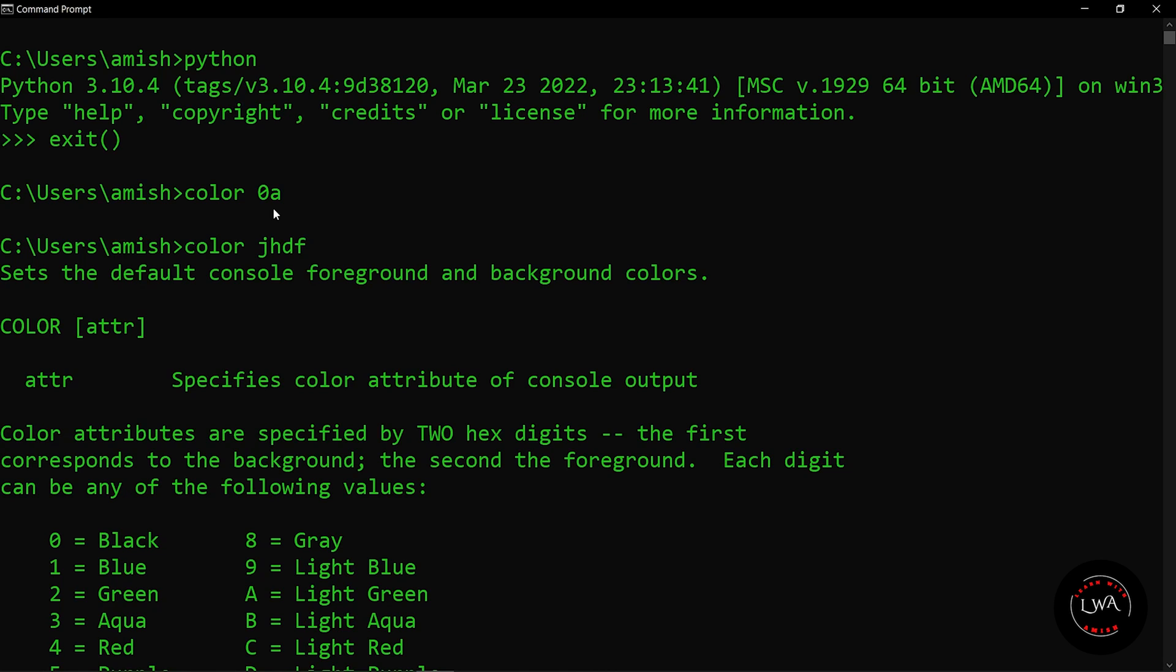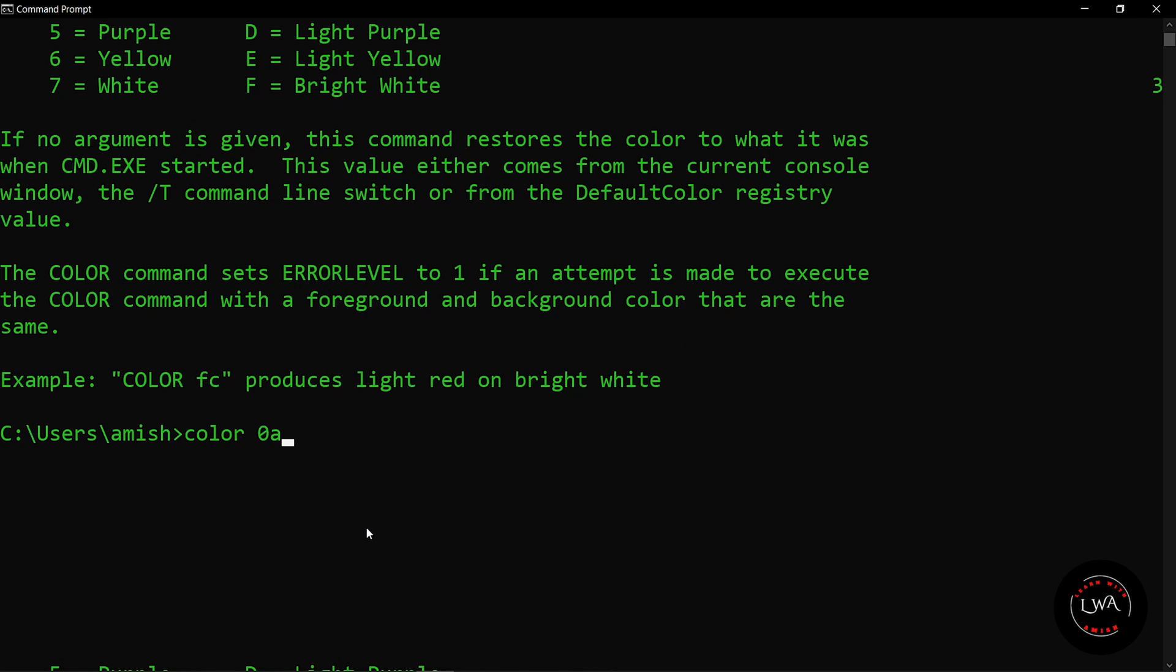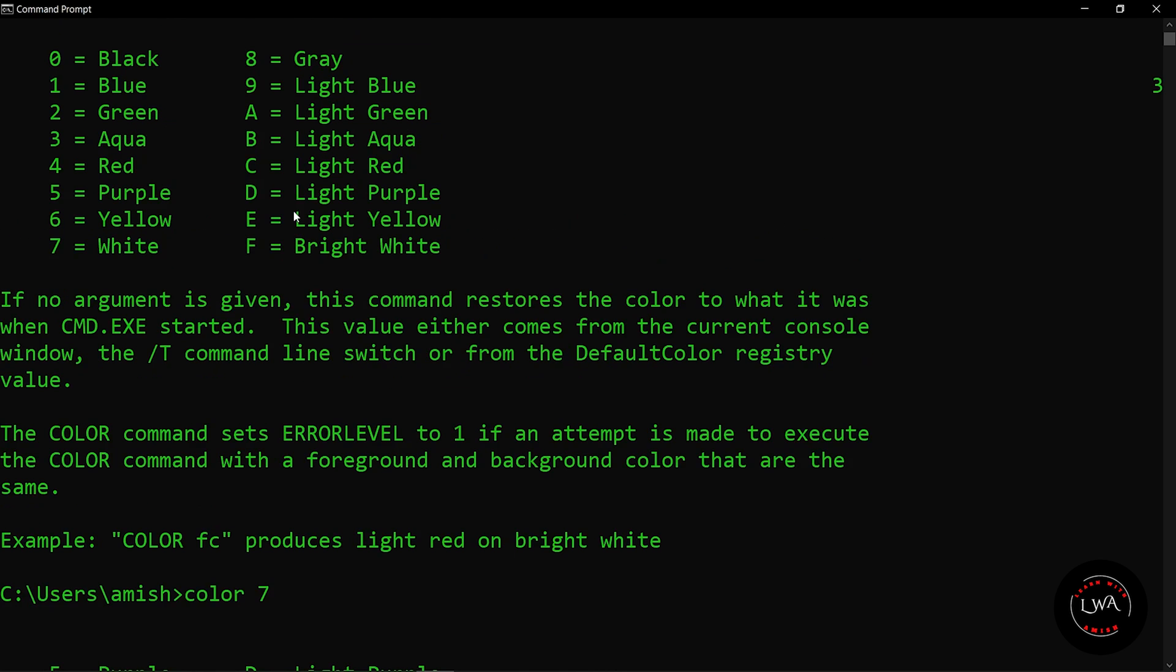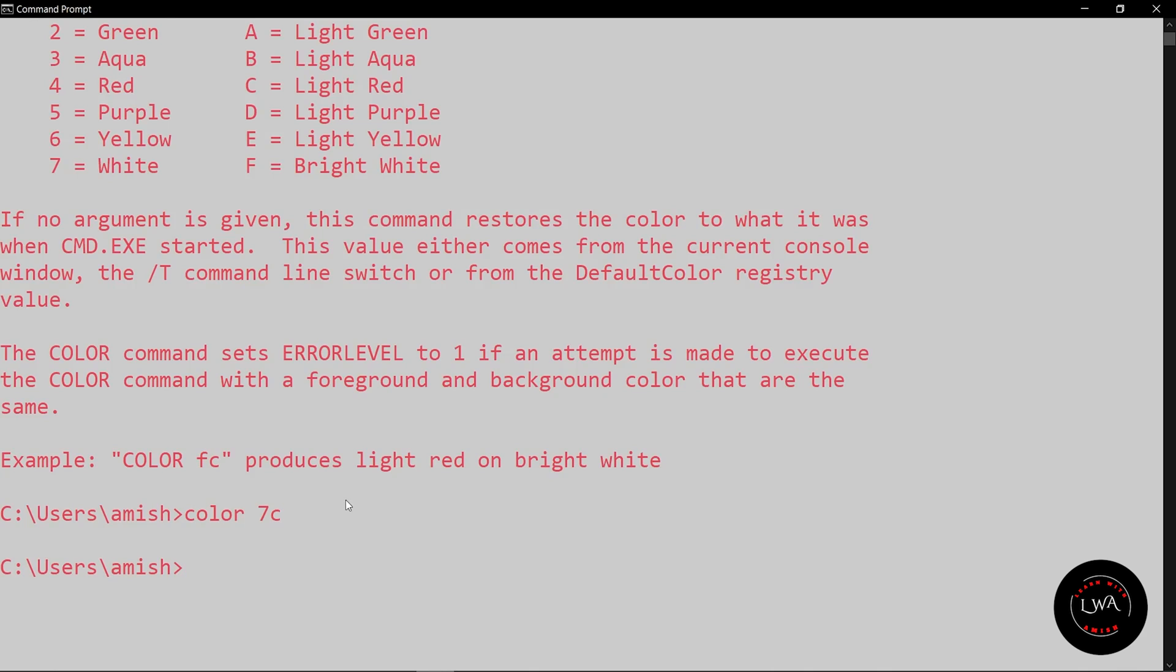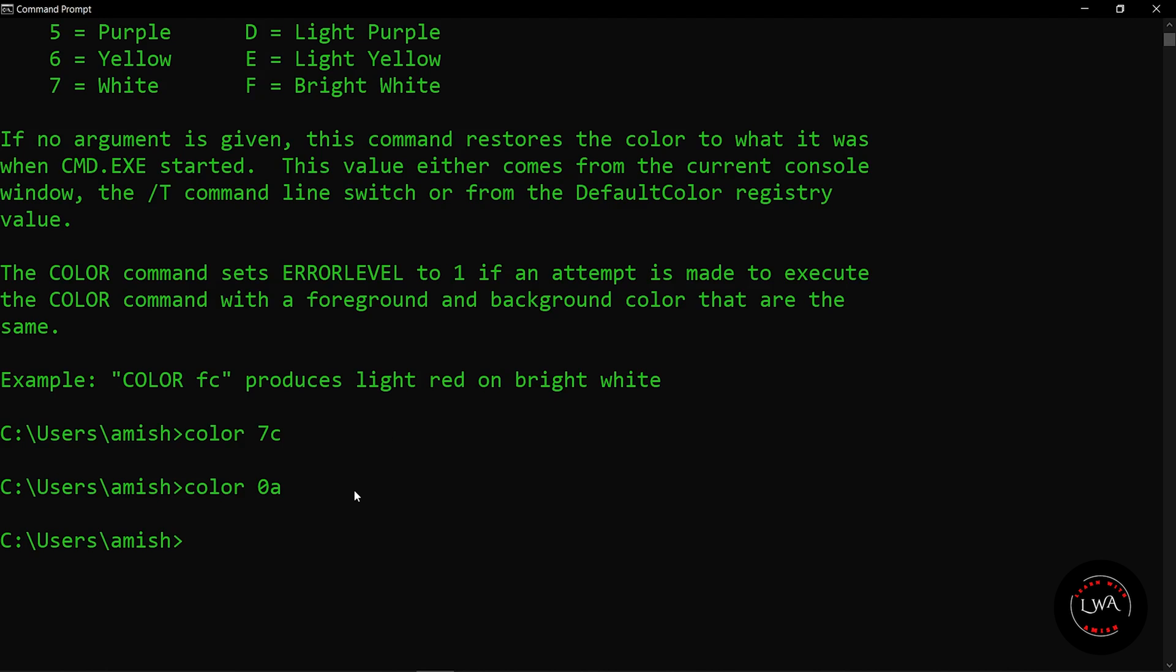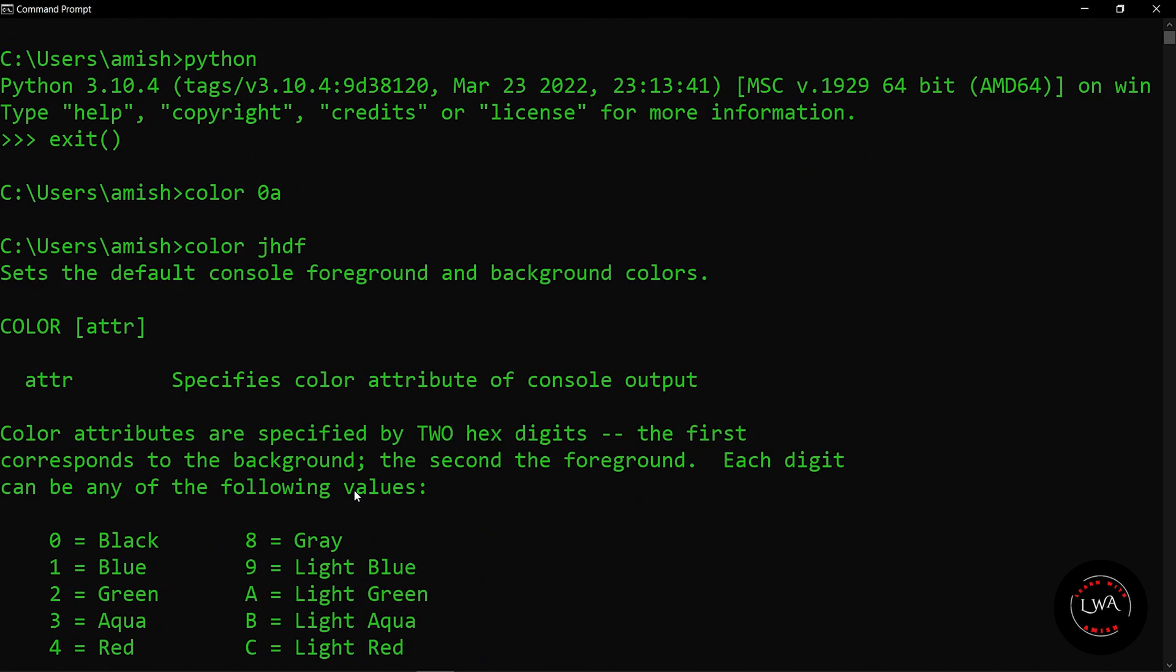Similarly, I can change it to other colors also. Let's take background as white and text color as red. Let's see how it's looking. So here you can see that we have changed it, but the feel of black and green is obviously better.